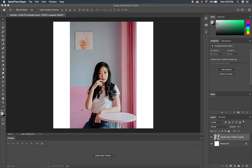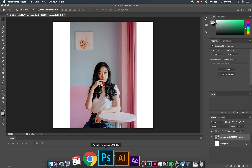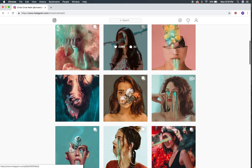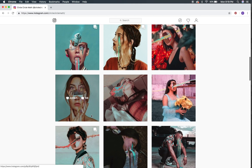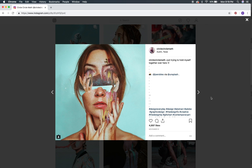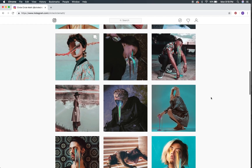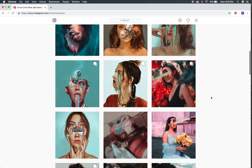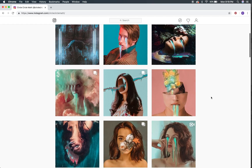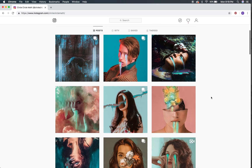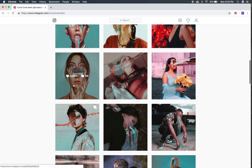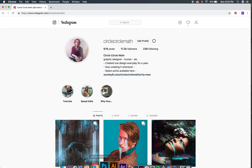Hello everyone, this is Josh, or circle circle math on Instagram. Today I'm going to show you how to create these little drippy melty face pieces that I do pretty frequently on my page. I'm definitely not the first person to do this — I draw a lot of inspiration from other artists. I'm trying to make it my own, and I hope you can too after watching this.